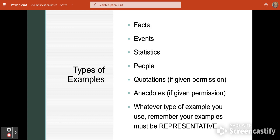People is another type of example. If you were writing an exemplification essay about how heroes are everyday people, you might use firefighters, police officers, or military men and women as examples. You could also use quotations if they are well-known quotations from people — again, not something you would want to research. Anecdotes are another type of example as well.